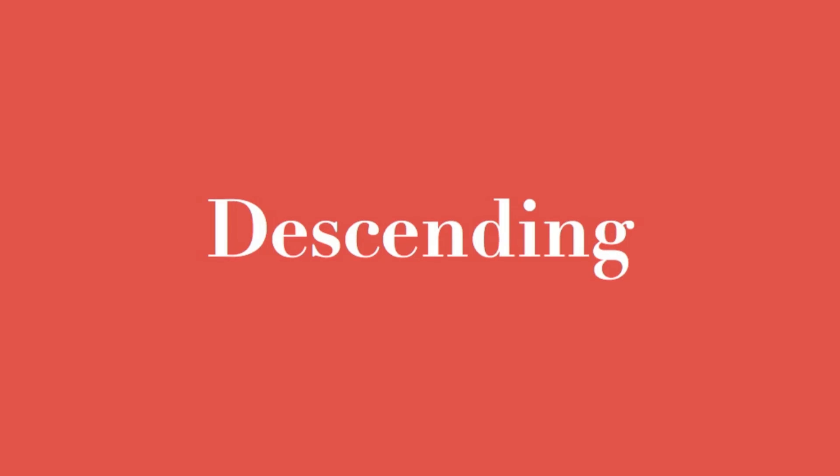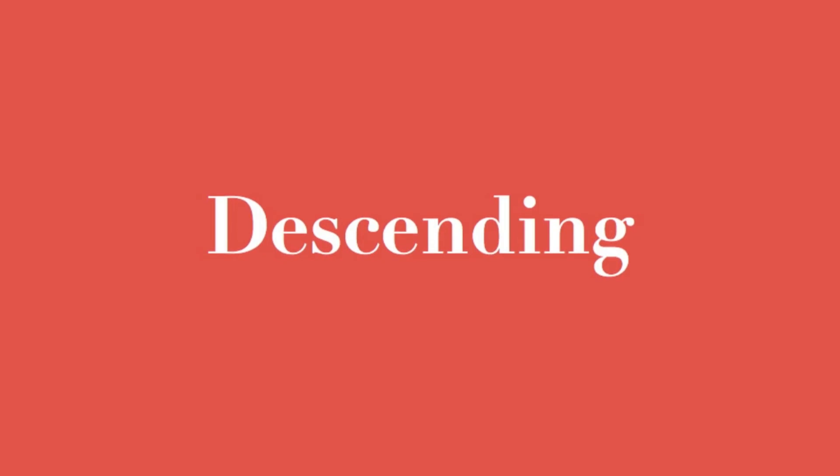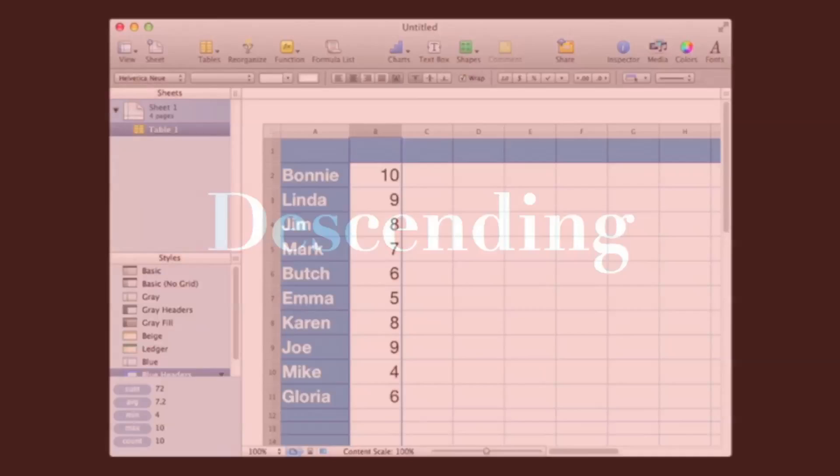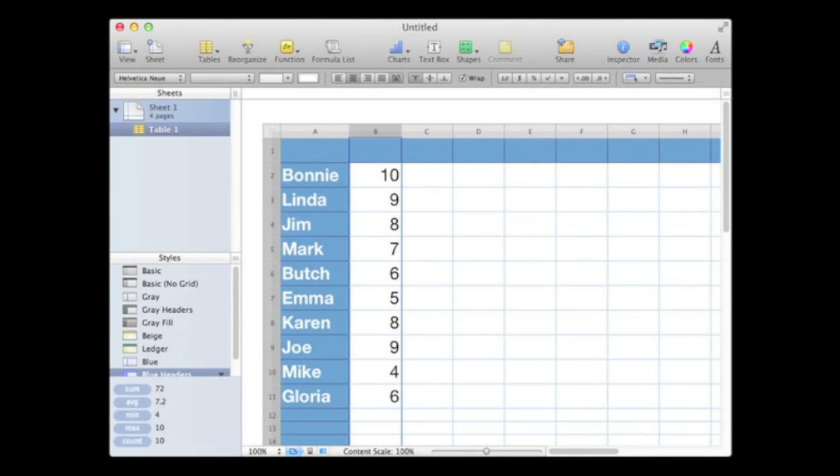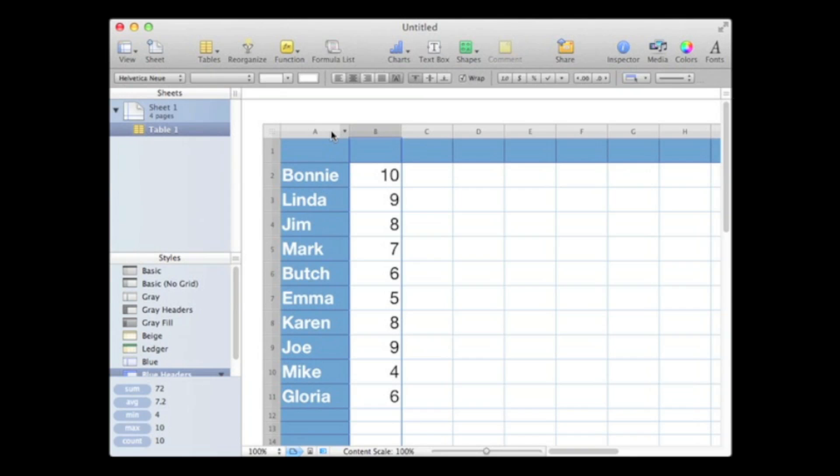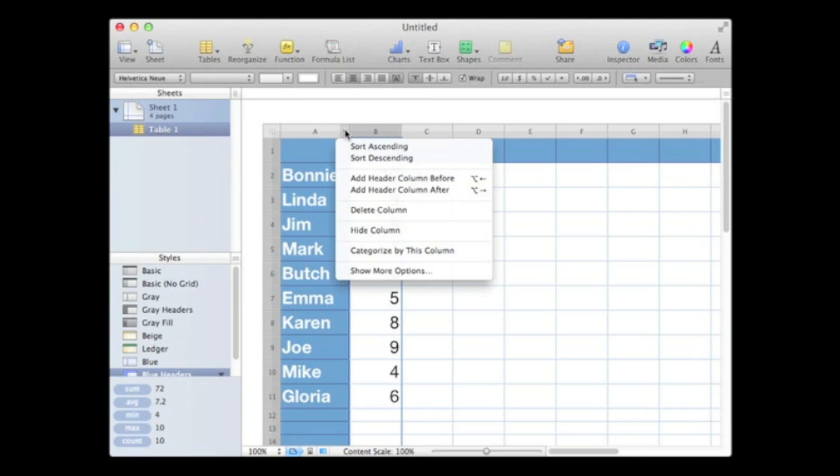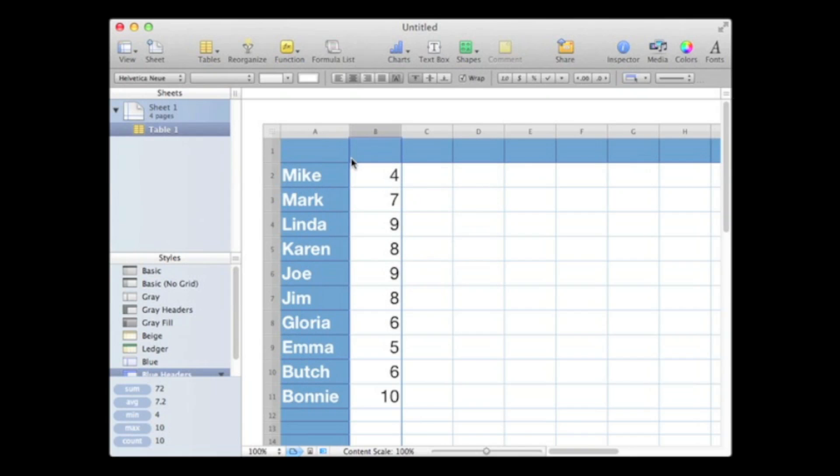We can also sort our data in descending order. Let's sort our names in reverse alphabetical order or descending order. I go back up to the top of the column, open it up, and simply select sort descending. And there I've got Mike, Mark, Linda, Karen, Joe, Jim, and so on. Now to undo that, it's command Z.